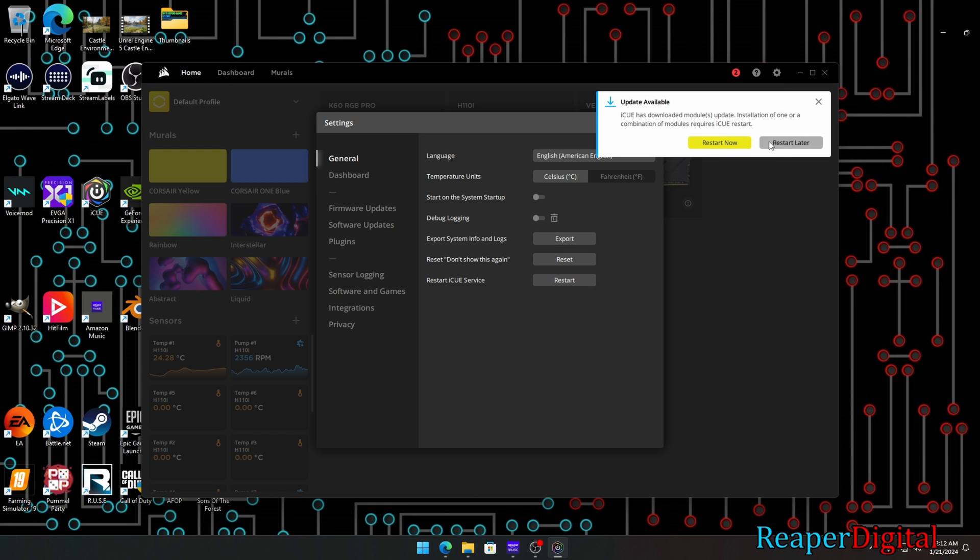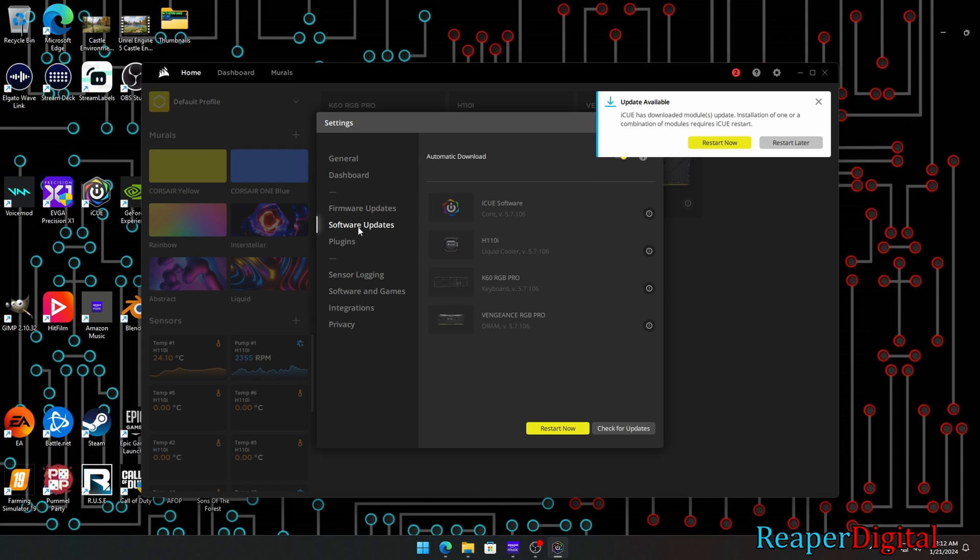In the top right, click on the gear icon to get to settings. If you're trying to update the iQ program itself, you would click on software updates, then click on the check for updates box on the bottom right.